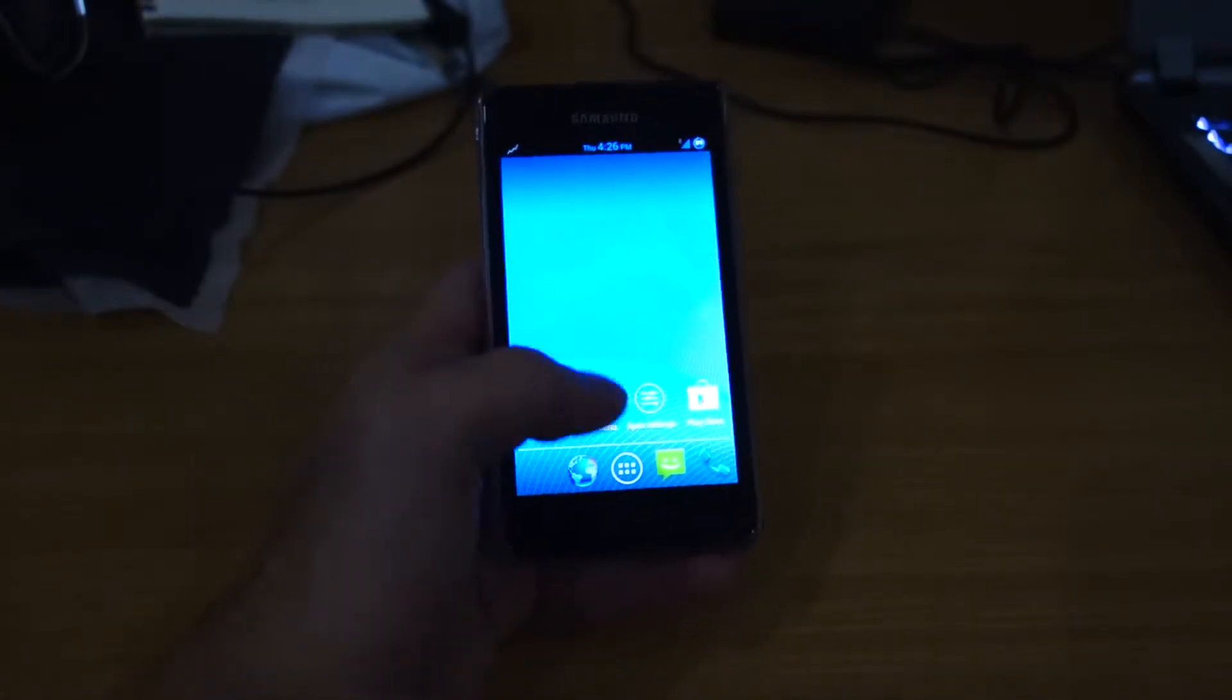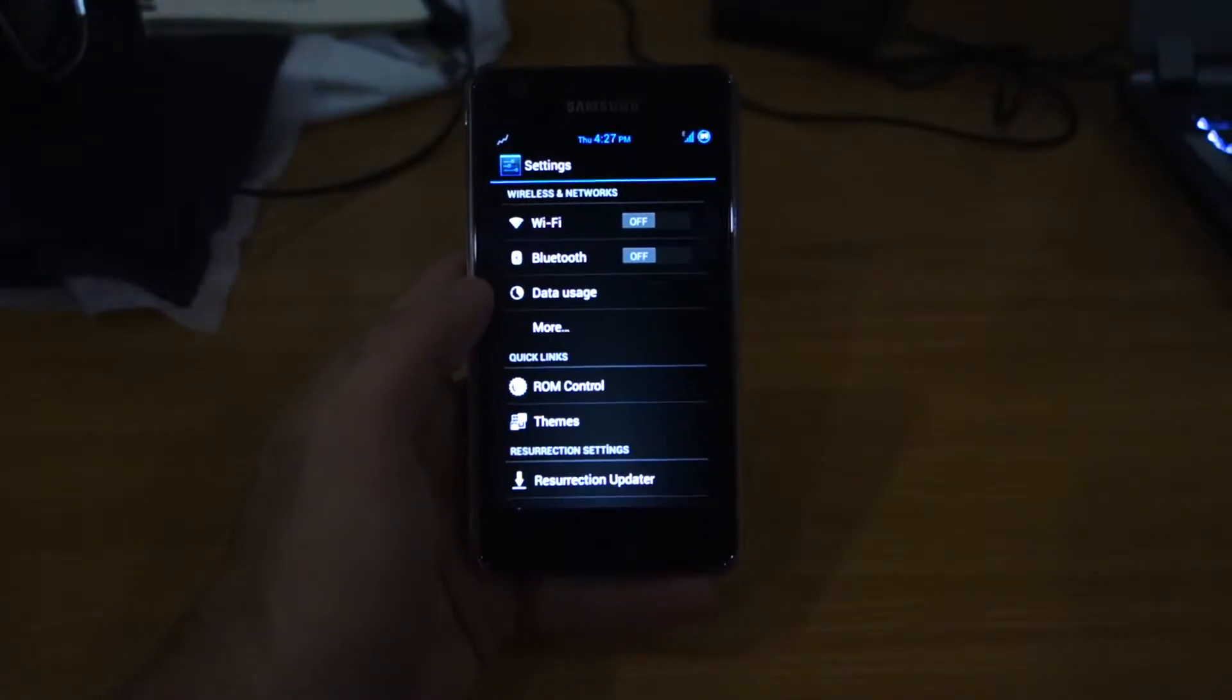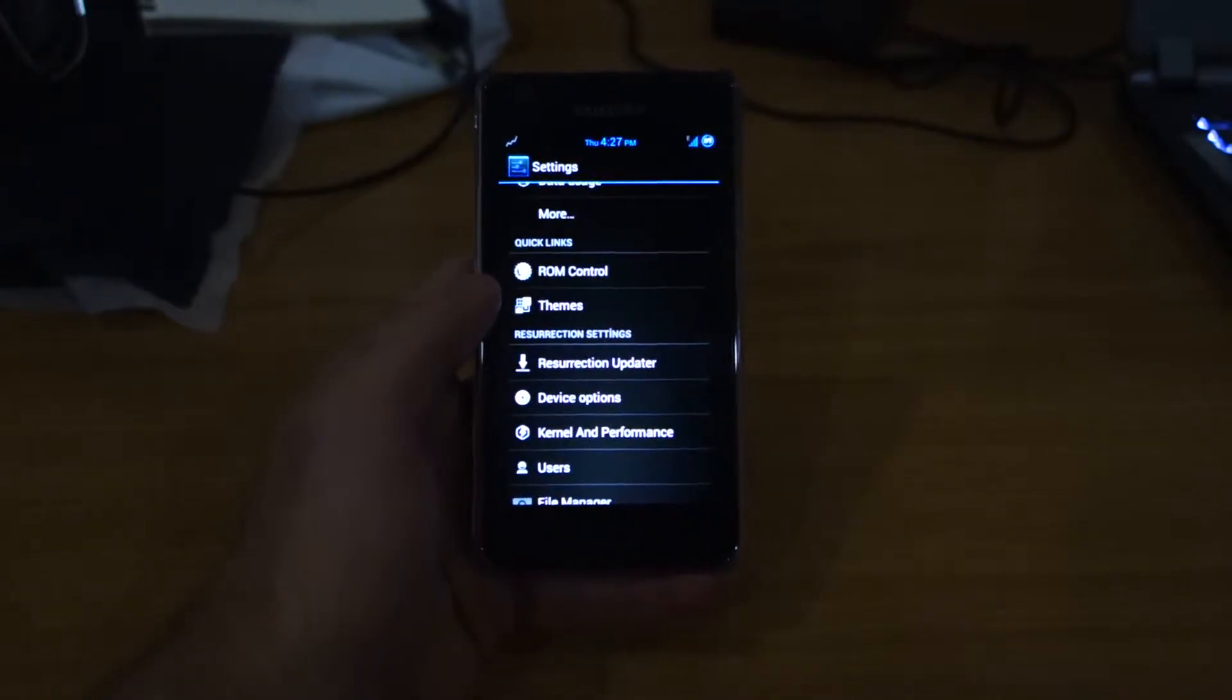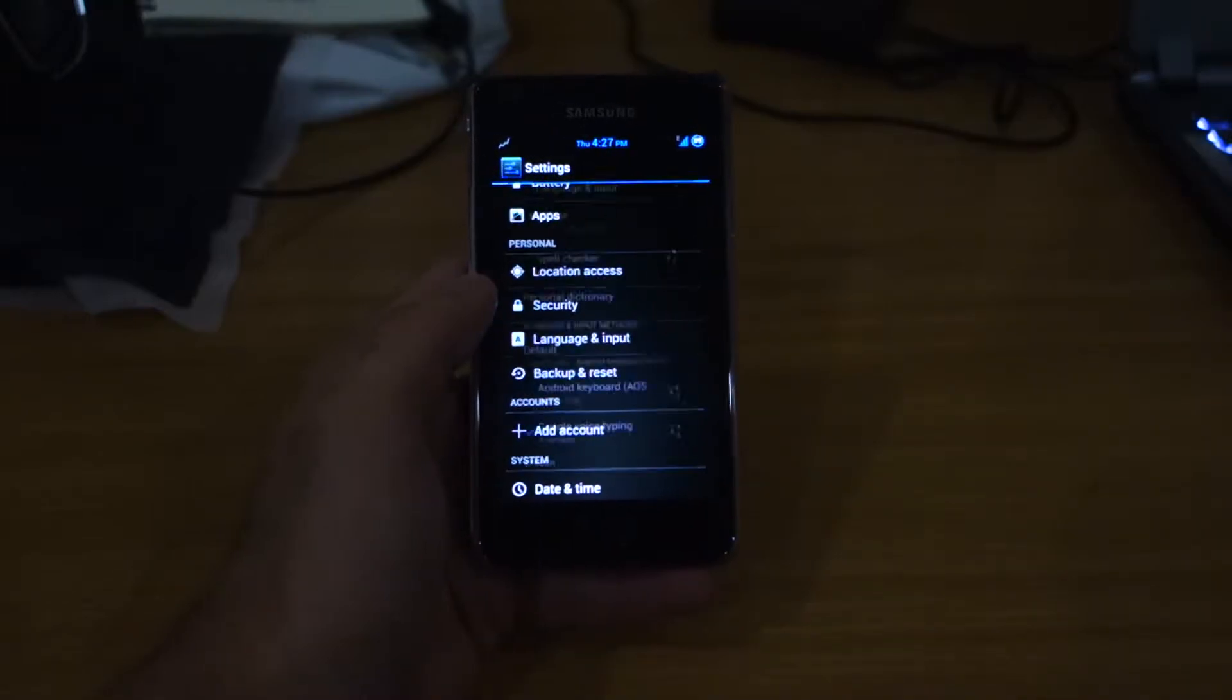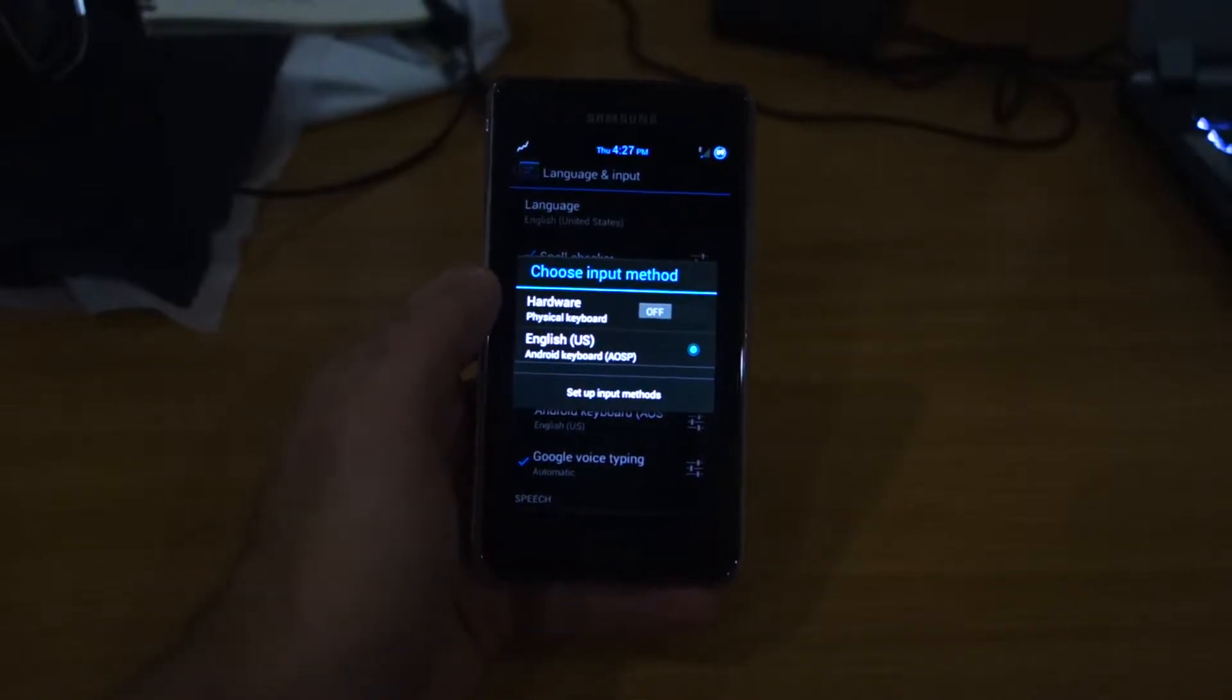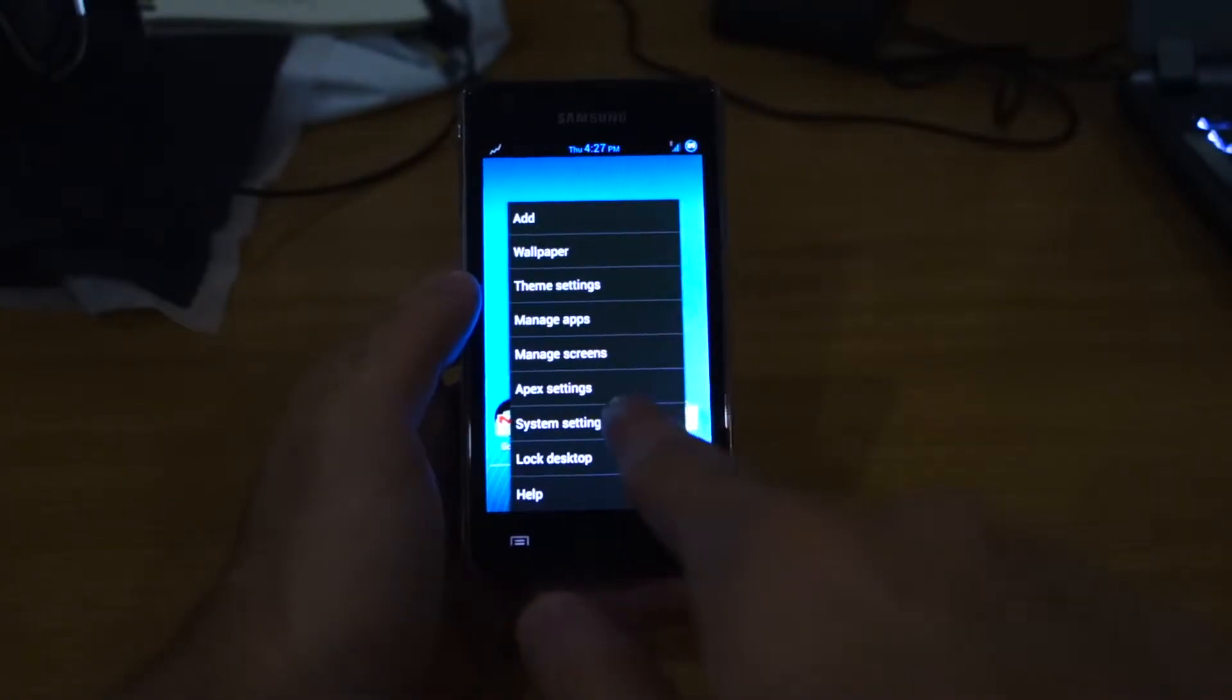Firstly, there seems to be a keyboard issue with the Resurrection Remix ROM, in which whenever you restart or reboot, the keyboard doesn't work. So you have to go to settings and head over to language input and disable the hardware physical keyboard. I don't know why this keeps happening despite turning it off several times.